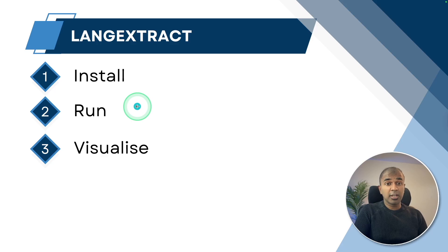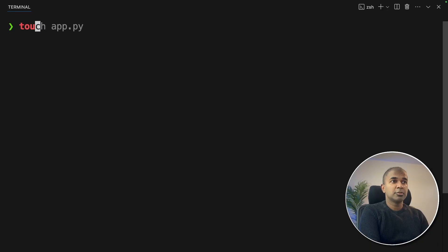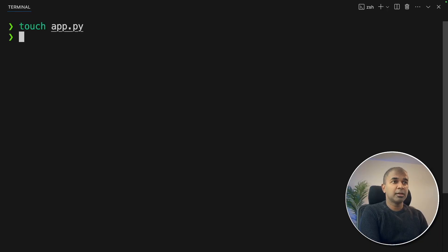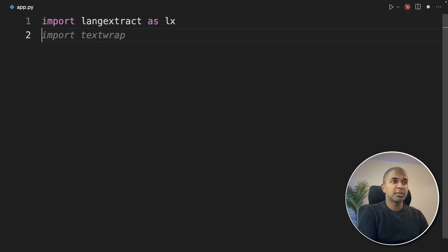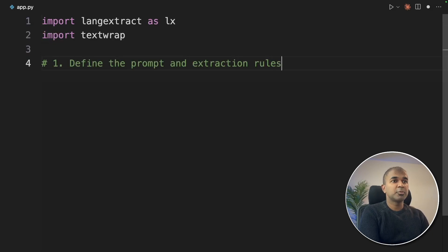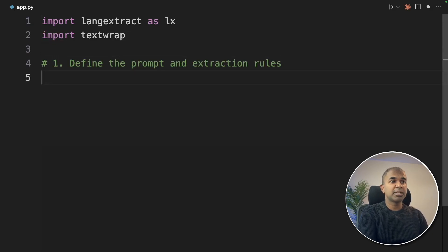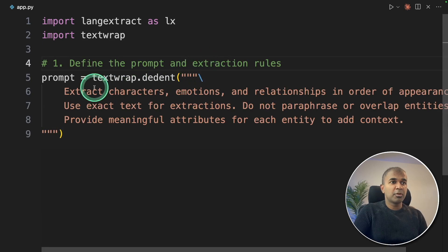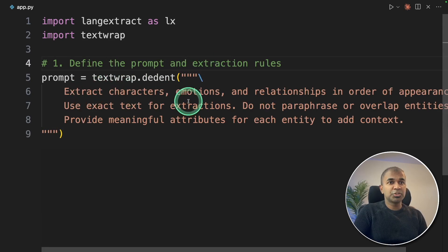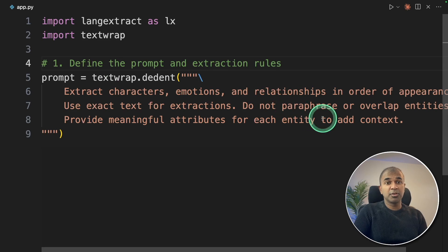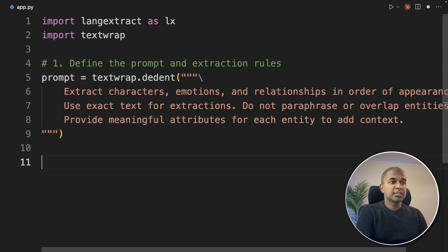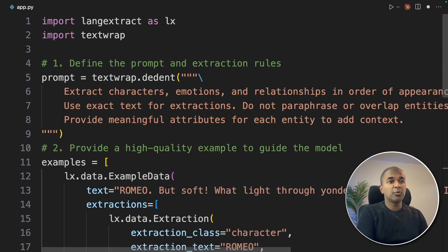Step number two, create the code and run it. I'm going to create a file called app.py and open it. First importing LangExtract and textwrap. Next, I'm going to define the prompt and extraction rules. Here's the prompt: extract characters, emotion, and relationships. You can change this based on your custom requirement. Next, provide high quality examples.